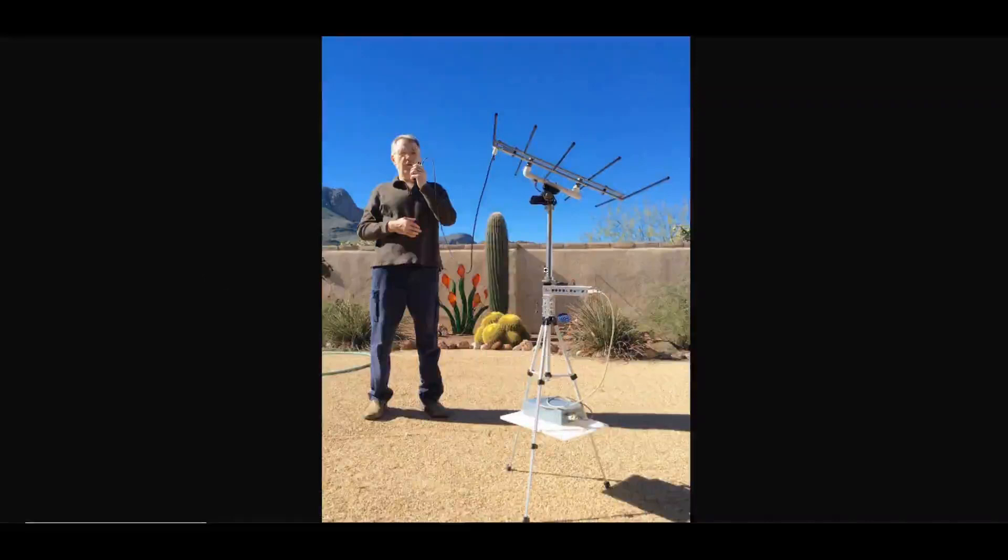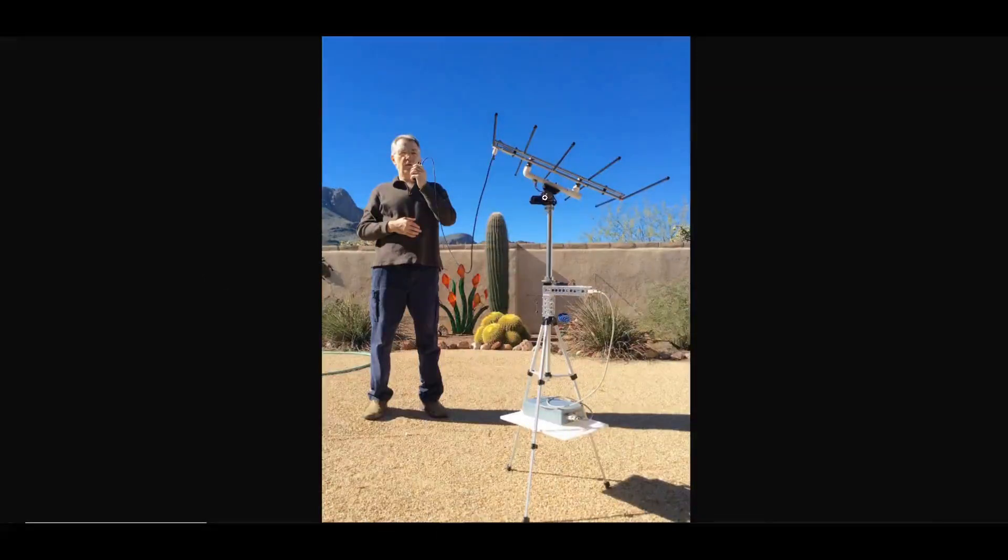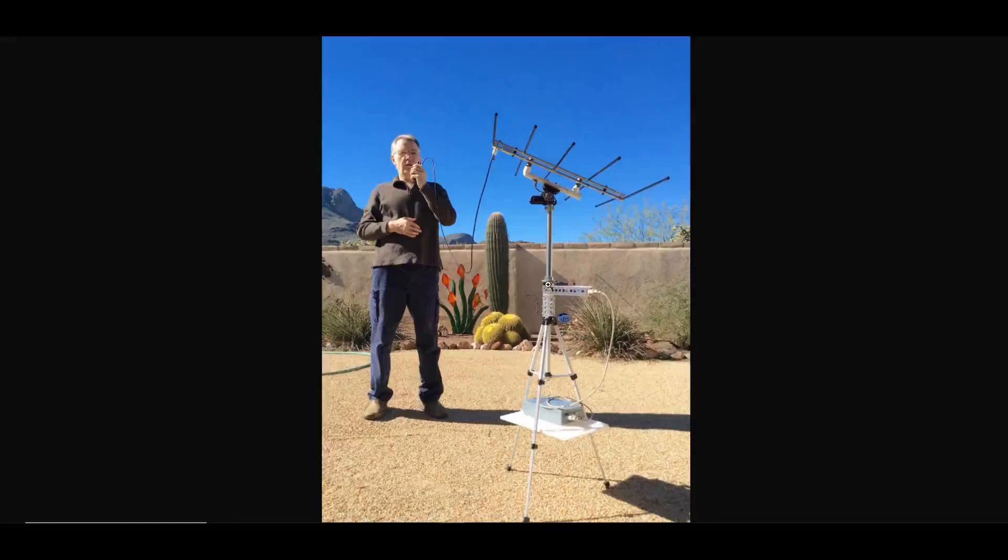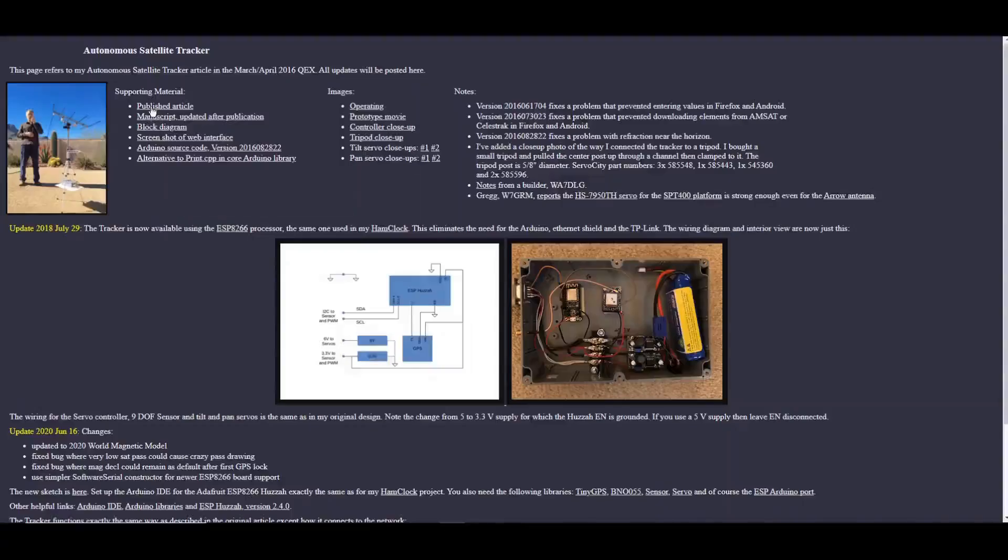Tripod, an elevated servo for elevation here with a, looks to be a log periodic from Elk on there with the azimuth servo mounted here. Links to the original article and its manuscript updated after publication.